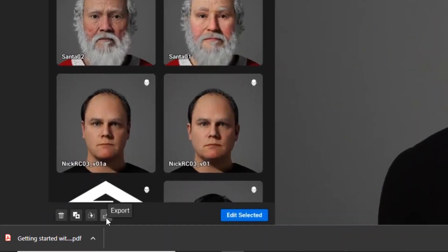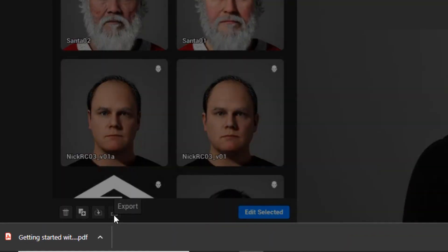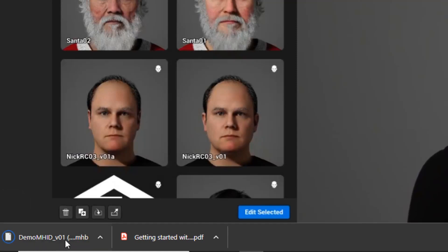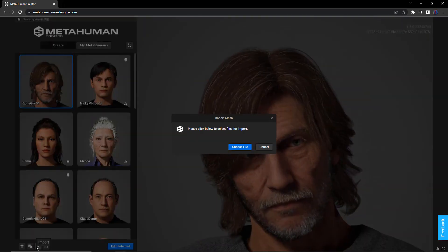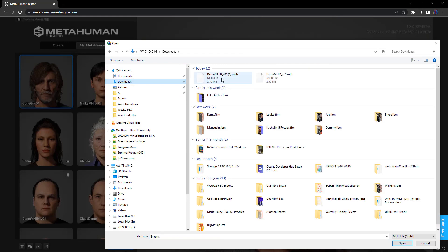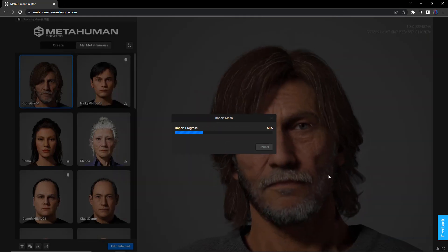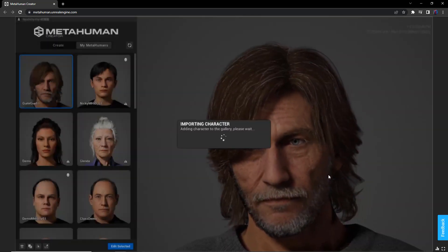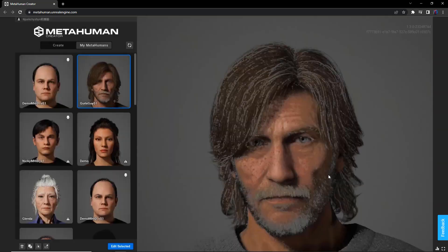Now all you have to do is click the little export button in MetaHuman Creator, you get a downloaded file that's ready to use, share that file with someone else, and they can import it into their MetaHuman Creator account. So easy, definitely worth using.